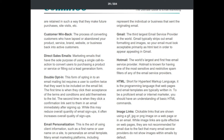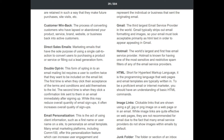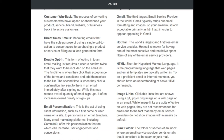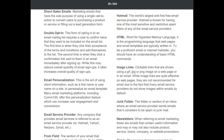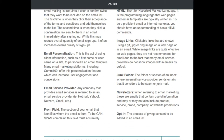'Hotmail': the world's largest and first free email service provider, known for having one of the most sensitive and restrictive spam filters. 'HTML' (HyperText Markup Language): the programming language that web pages and email templates are typically written in; to be a proficient email marketer you should understand basic HTML commands. 'Image links': clickable links shown using a GIF, JPG, or PNG image; while effective on web pages, they are not recommended for email because many email service providers do not show images within emails by default. 'Junk folder': the folder where an email service provider sends emails it considers spam or junk mail.